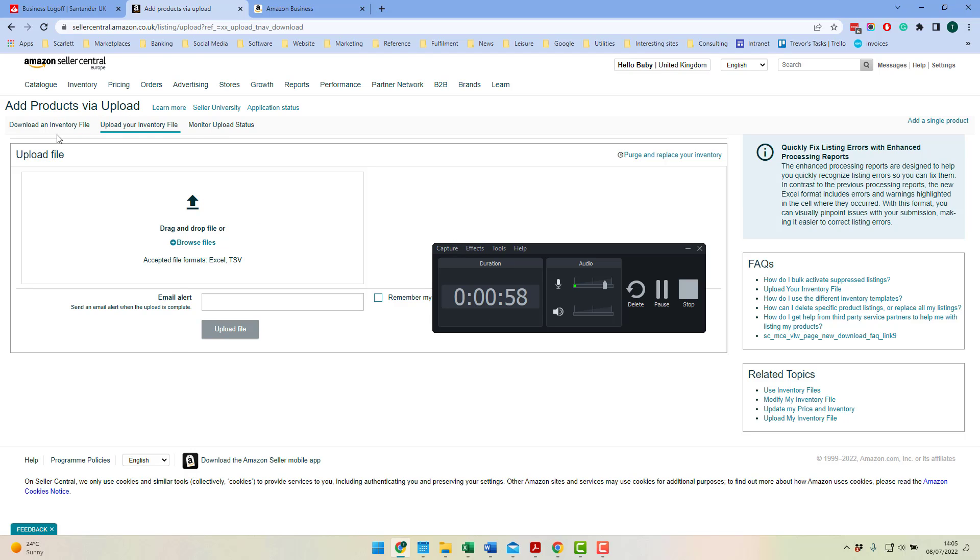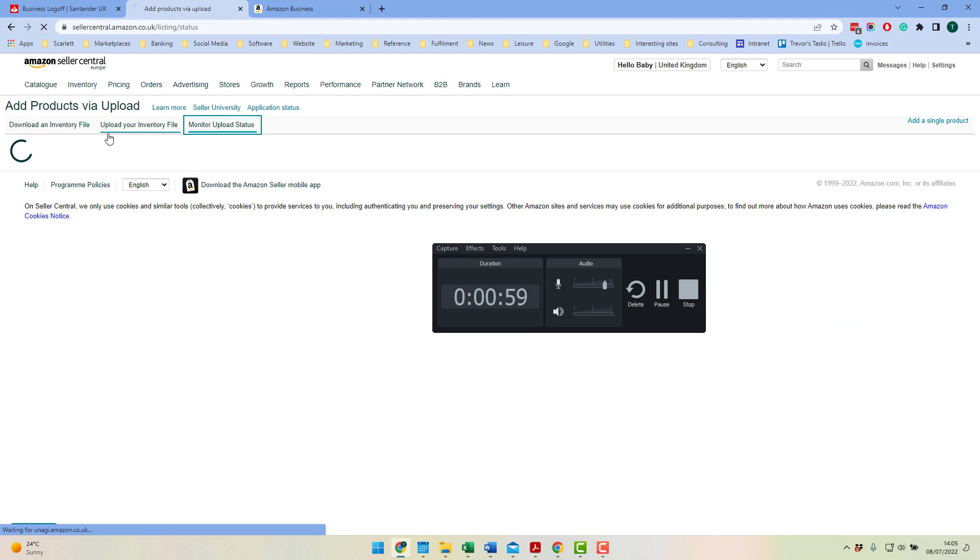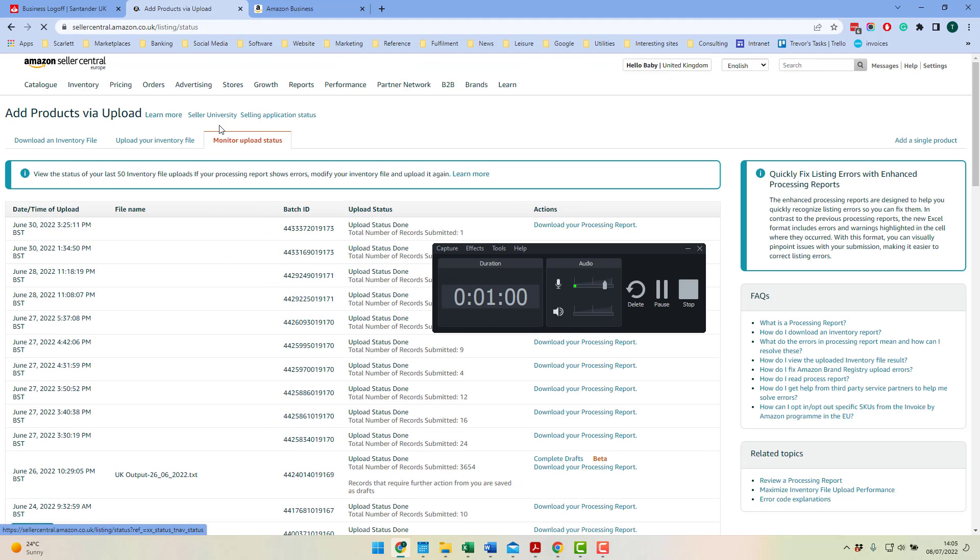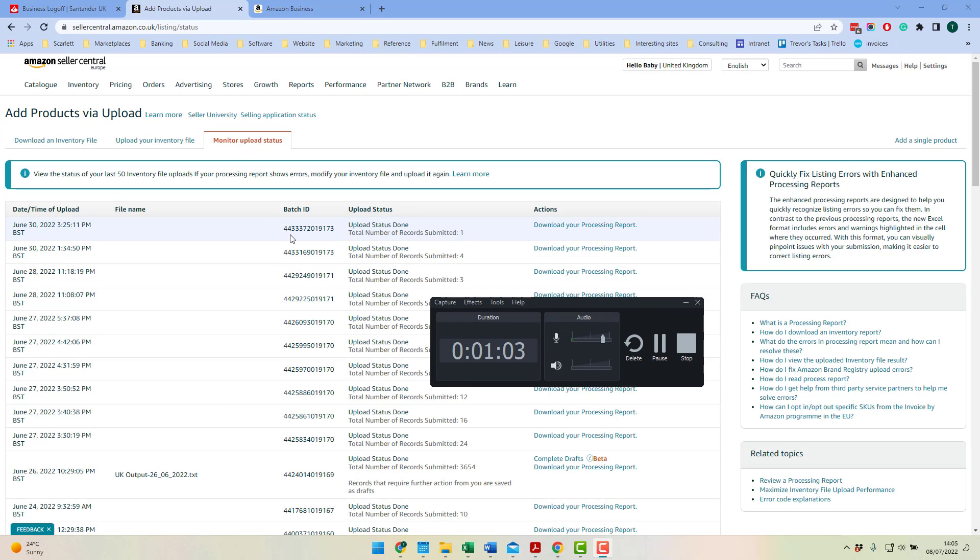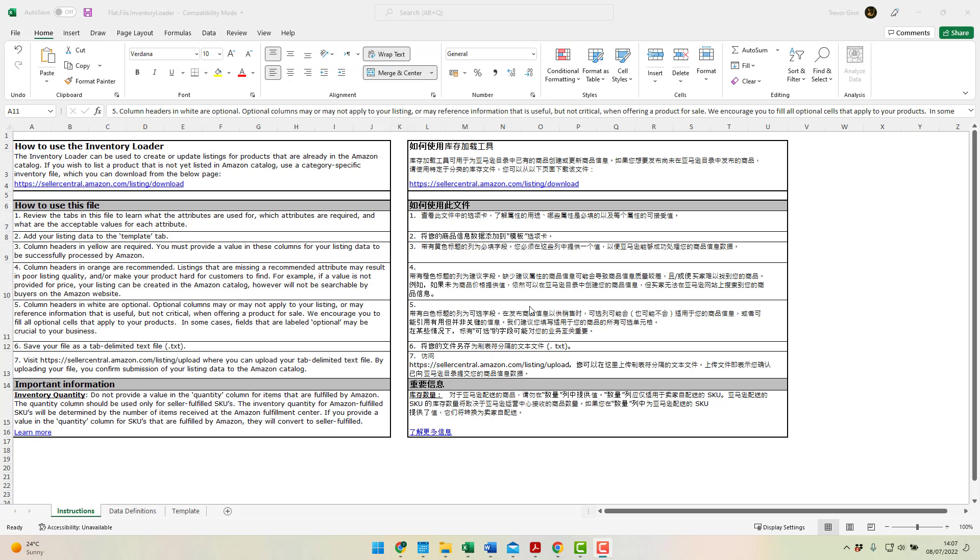Once the file is uploaded, you can then monitor the upload from the upload status, and you will see any errors appearing here.